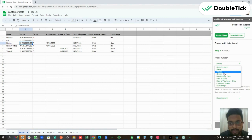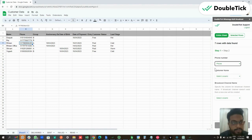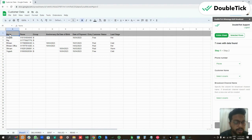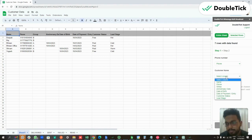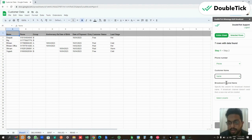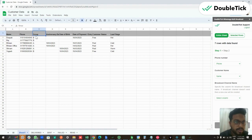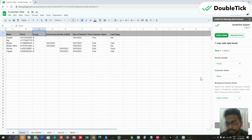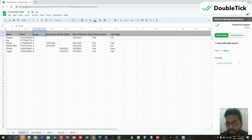First we are going to map the phone number to that particular column. Then the customer name — in our case the A column with the header 'Name' contains the customer name, so we are going to select Name. Thirdly, we need to select the broadcast channel. In our case the column 'Group' has the broadcast channel names, so we are going to select Group and click on Next.